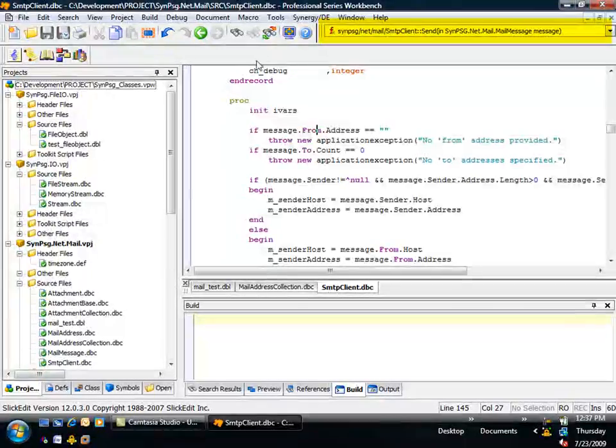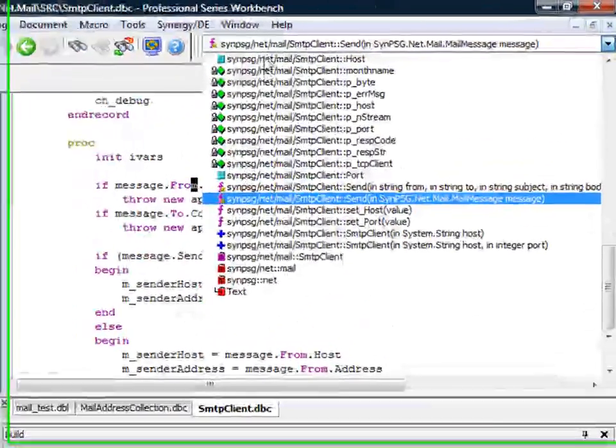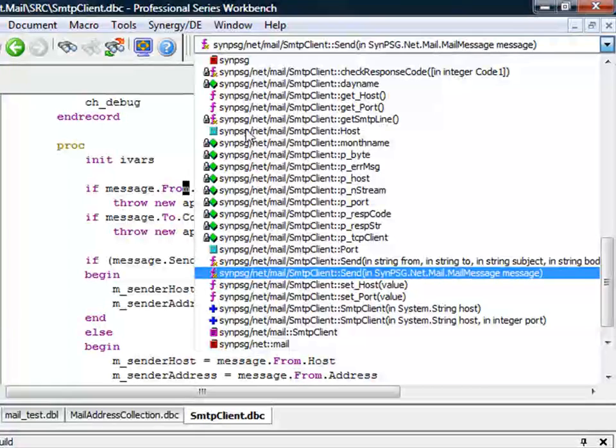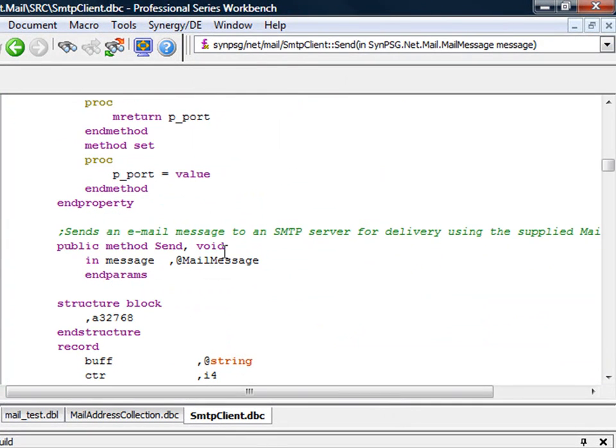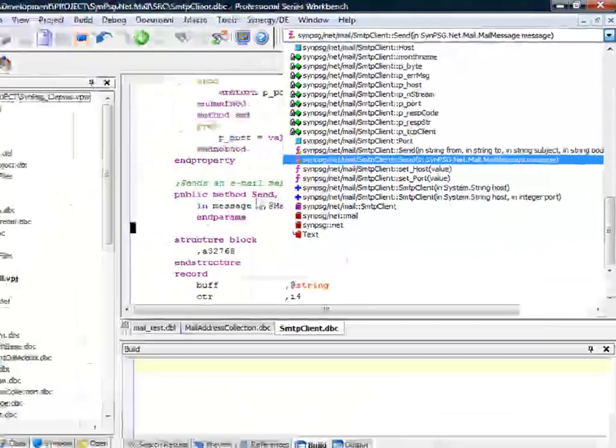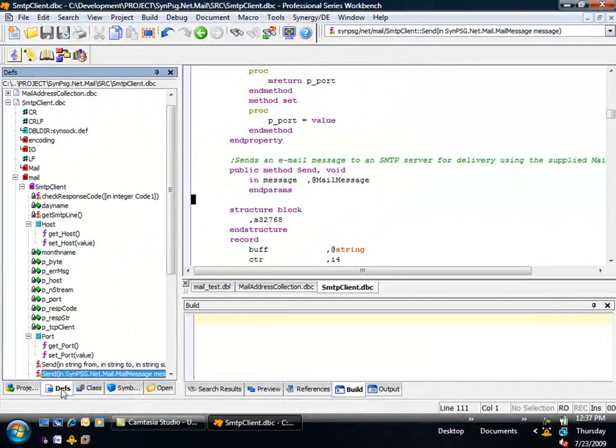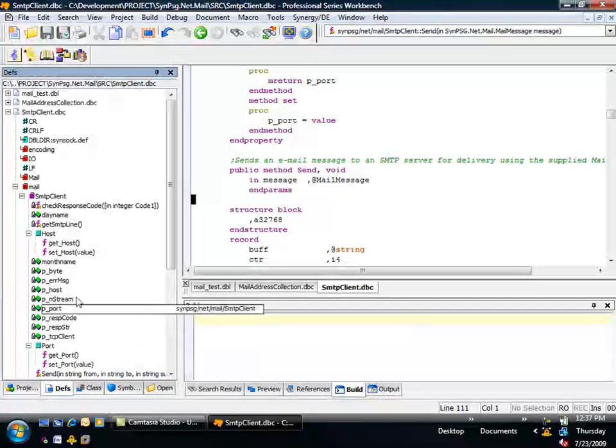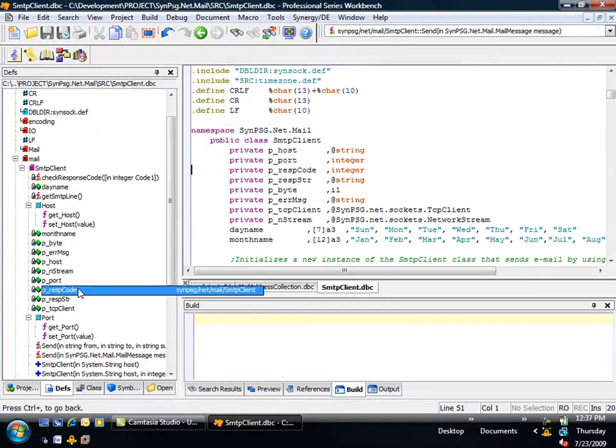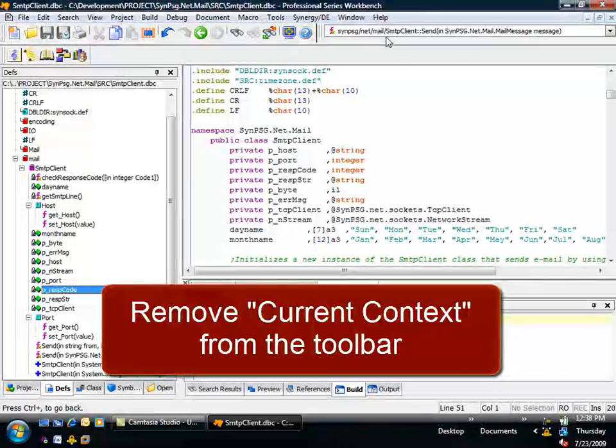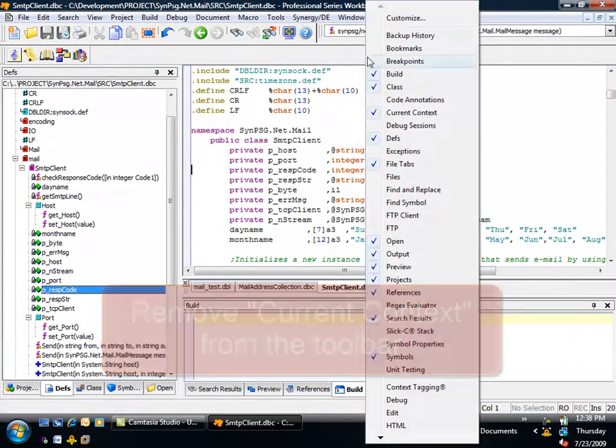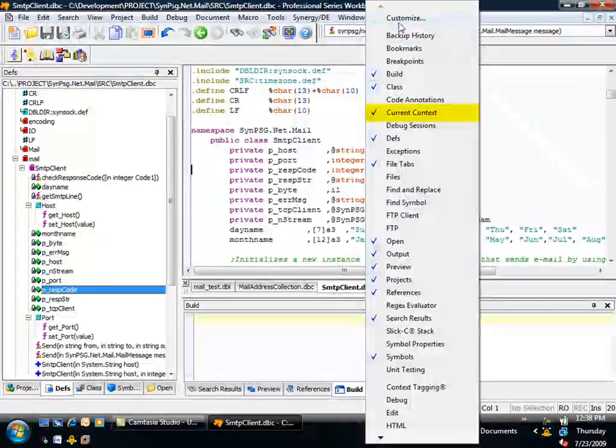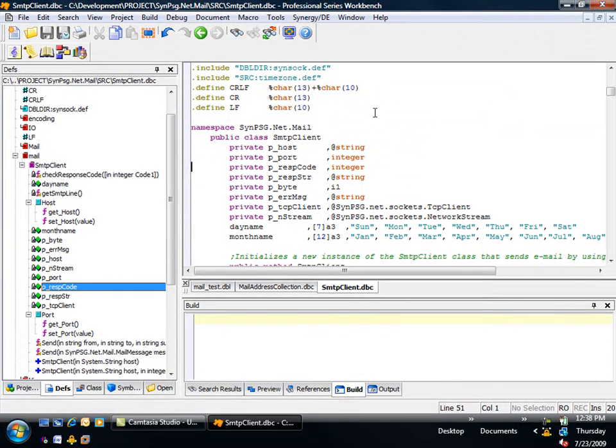The current context box is here by default. Its purpose is to tell you where in your code your cursor is positioned, or gives you a drop-down list to allow you to quickly jump to another section. Since we usually know where we are in our code or can get somewhere else quickly with other tools, this space might be better used for something we'll do more often. Let's remove current context from the toolbar. Right-click in an open area of the toolbar, scroll down the list to current context, and uncheck it.